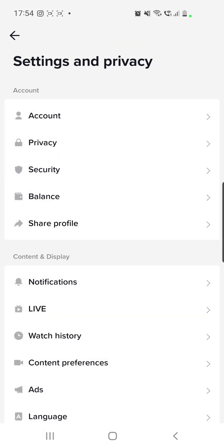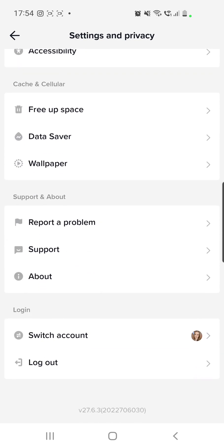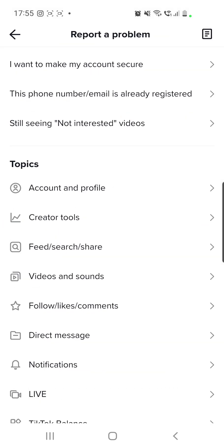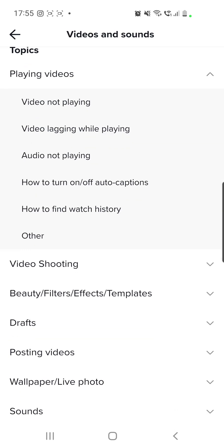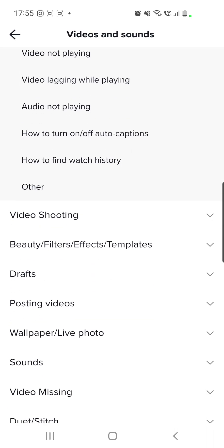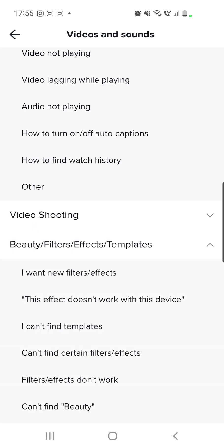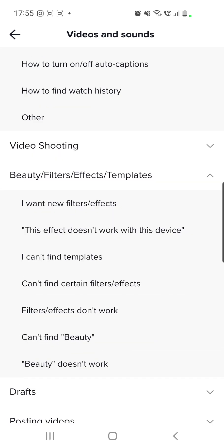Go to Settings and Privacy, then scroll down and go to Report a Problem. Then go to Topics and click on Videos and Sounds. Then go to Beauty, Filters, Effects and Templates.